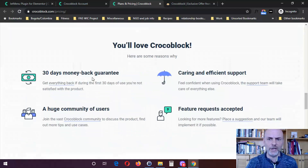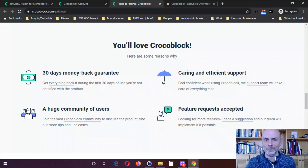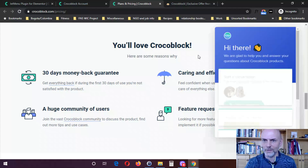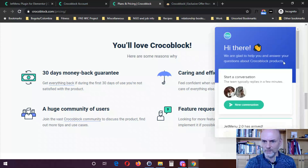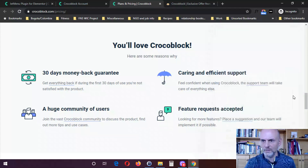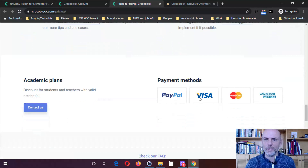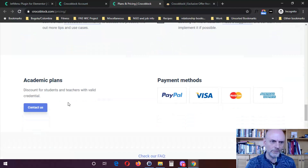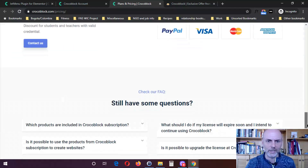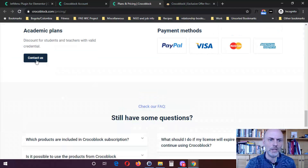It does come with a 30-day money back guarantee, and they obviously have support — you can contact support right by clicking on that. They accept various payment methods: PayPal, Visa, MasterCard, or American Express. They also have a discount for students and teachers with valid credentials, so they do have an academic plan — if you want that, you would need to contact them.